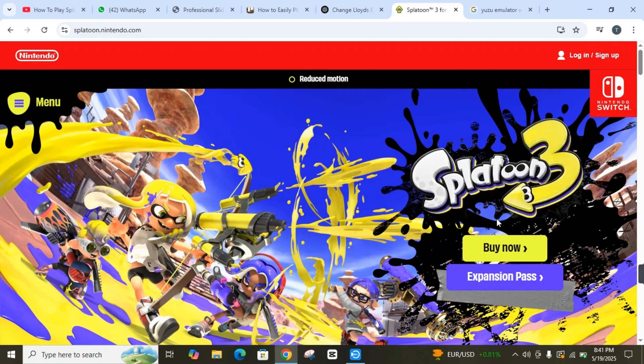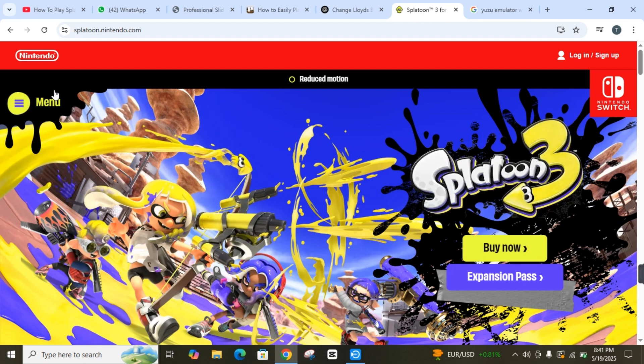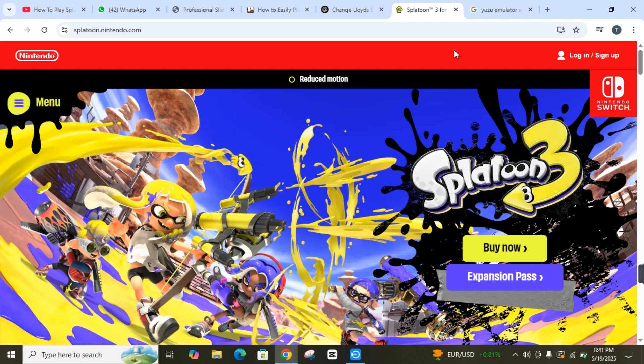Hey guys, today I'm going to show you how you can easily play Splatoon 3 on PC in 2025. So without wasting any more time, let's get started. For the first step, you have to download the emulator.